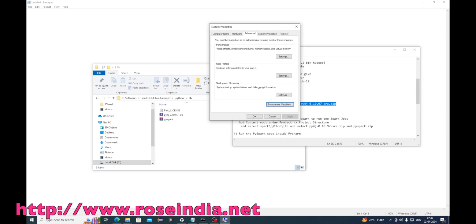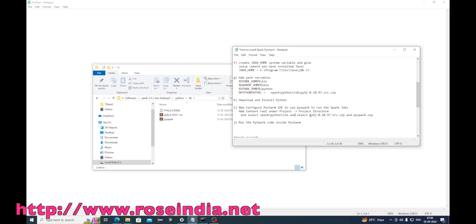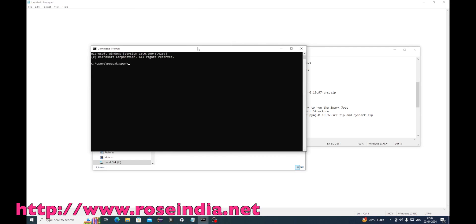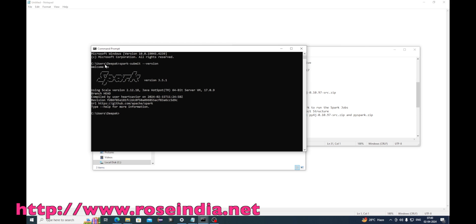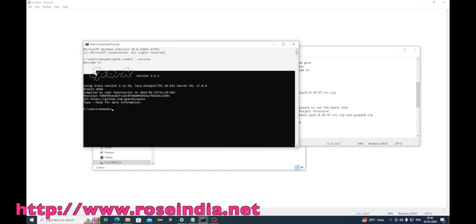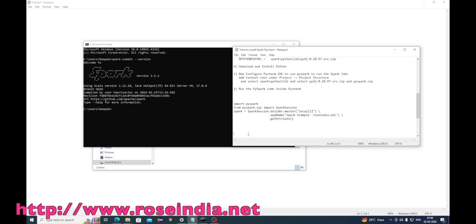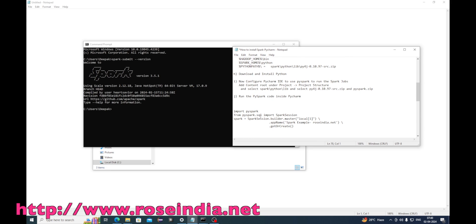We are almost done and we should be able to run spark-submit from the command line. Run 'spark-submit --version'. If you see this output it means that Spark is successfully installed and we can move ahead to the next step of installing PyCharm and configuring it to run Spark jobs.